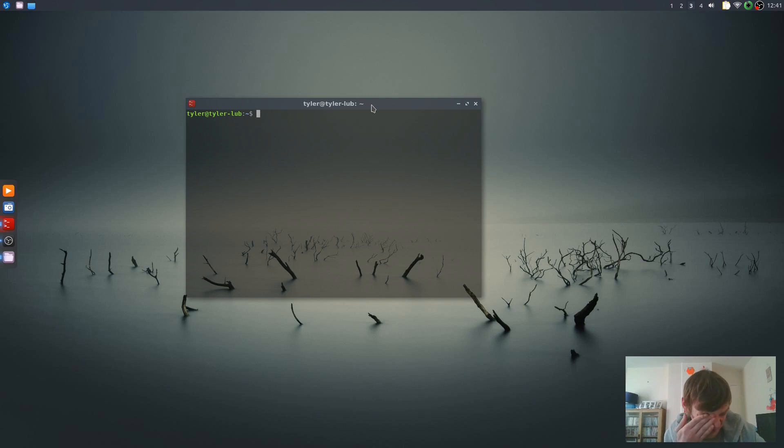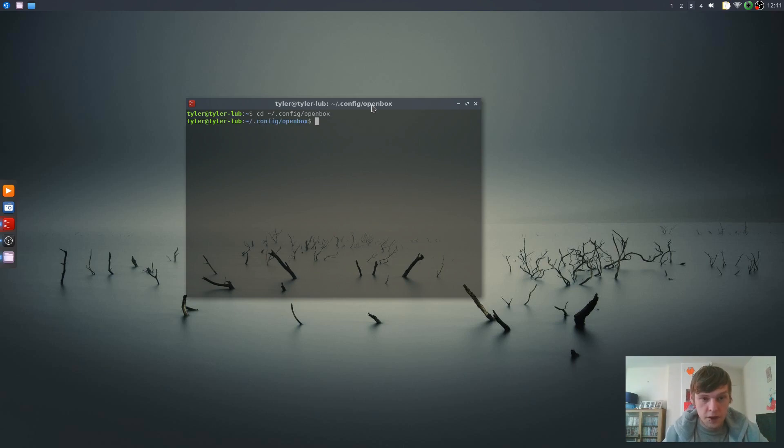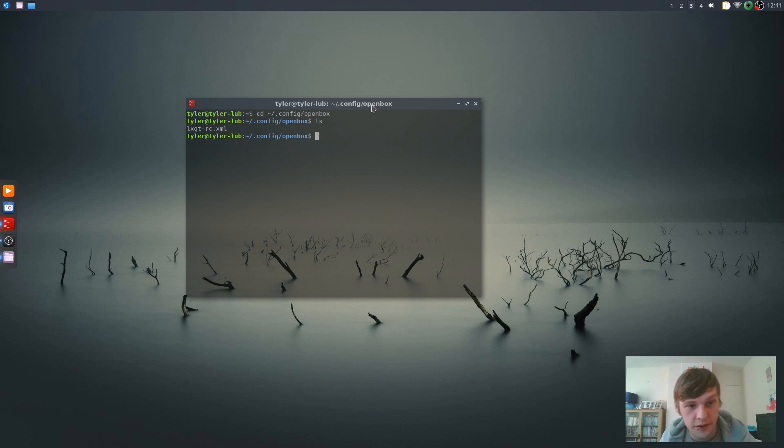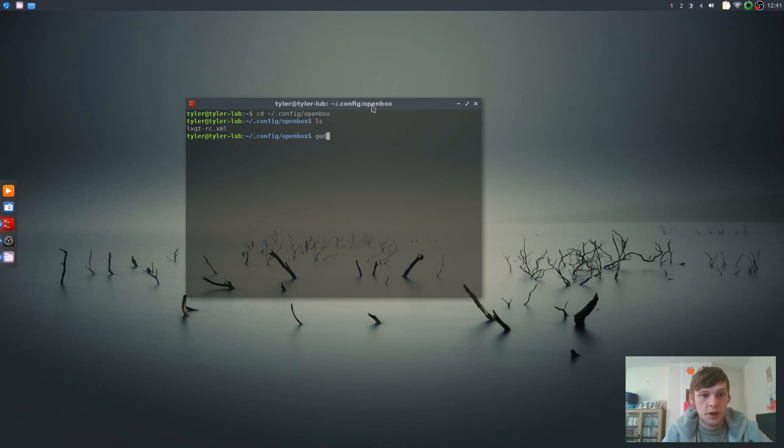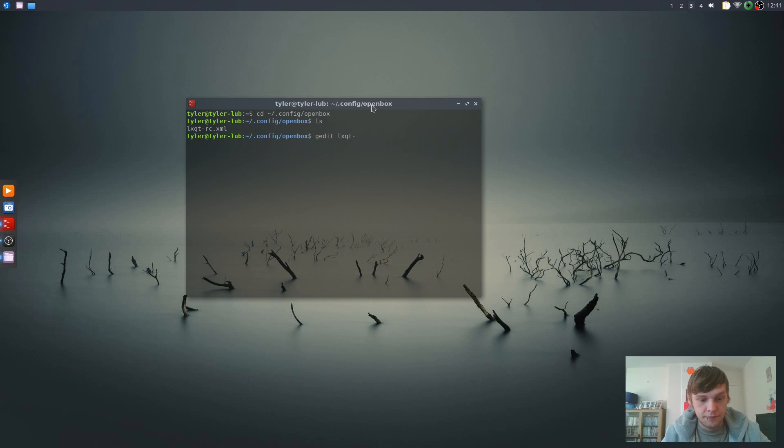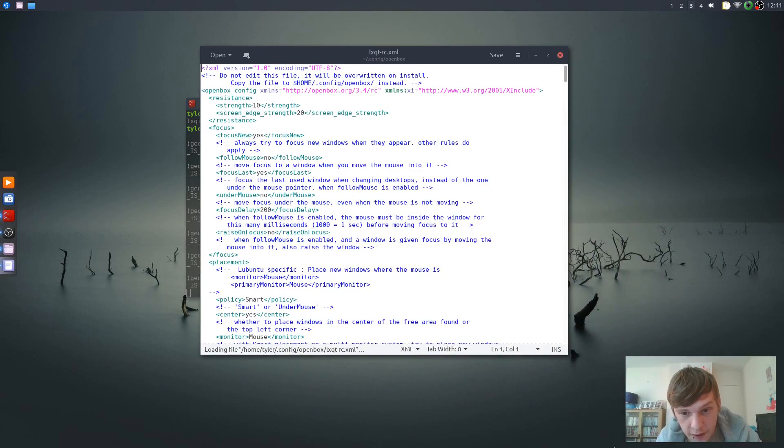Right, so what we need to do: if we just go into your home folder, .config/openbox, and then if you go to the list you've got LXQT-RC.XML. So you can either use Vim but for the sake of this video we'll use Gedit.